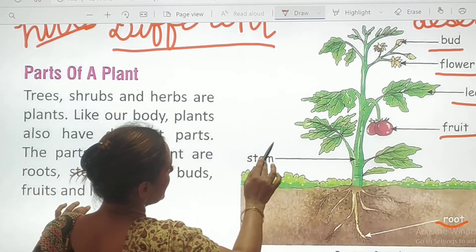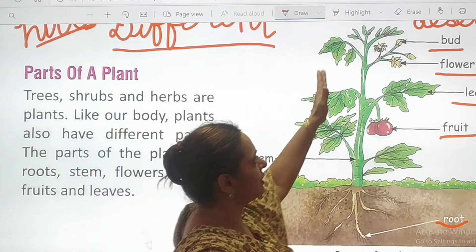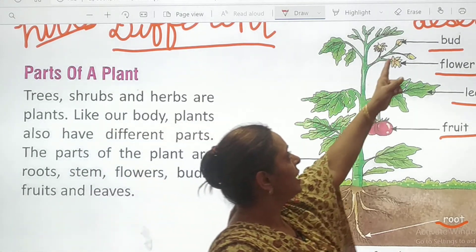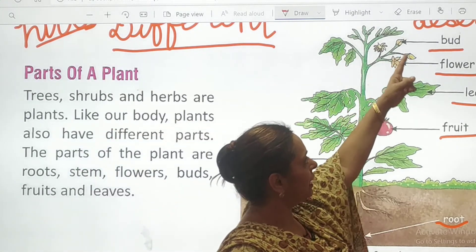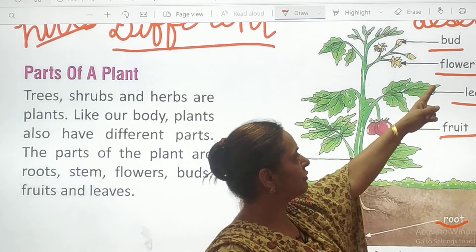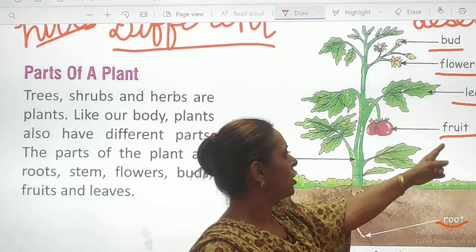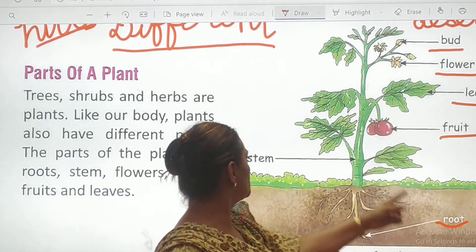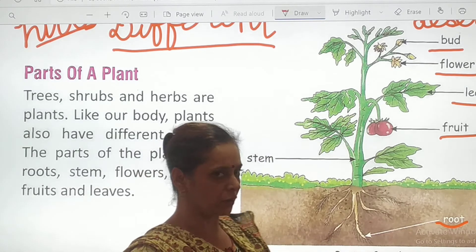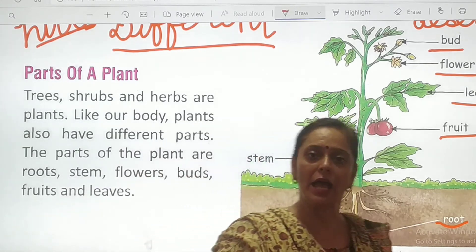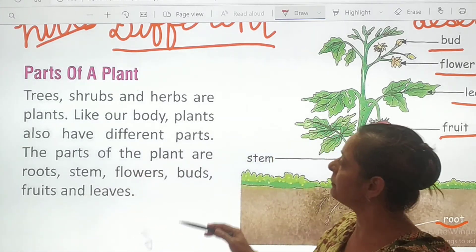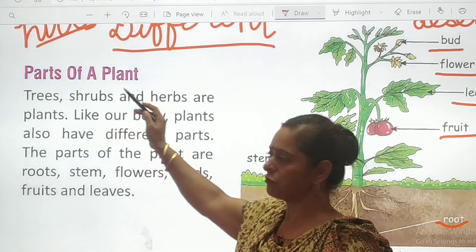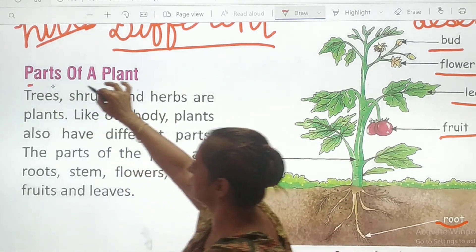S-T-E-M. So these are the parts of a plant: bud, flower, leaf, fruit, roots, and stem. And in the next part we will be reading about the parts of a plant.